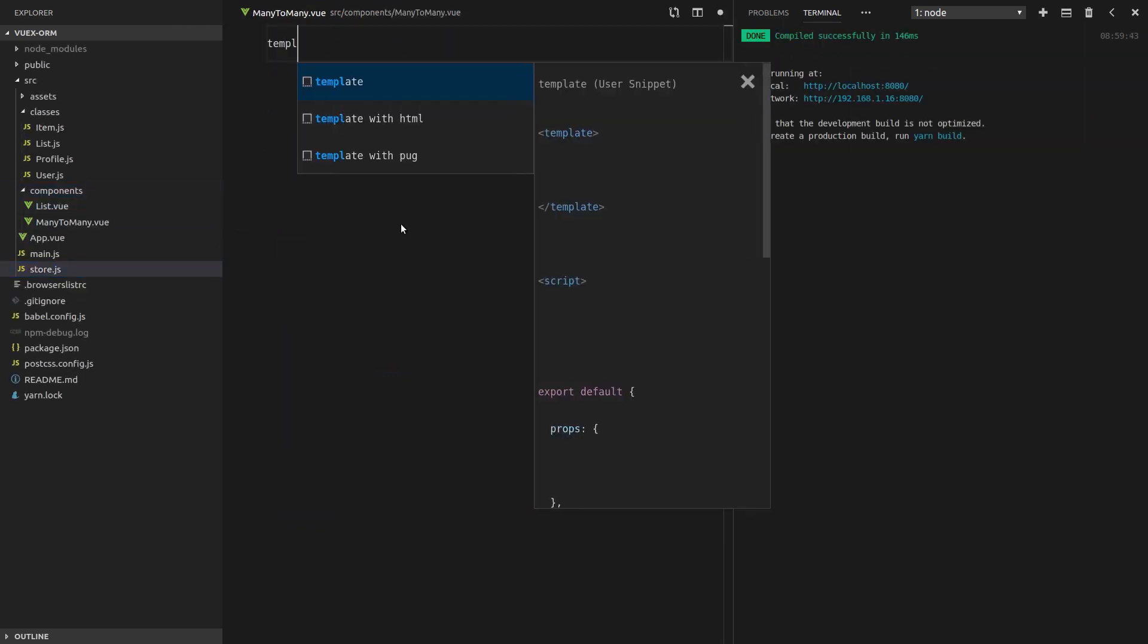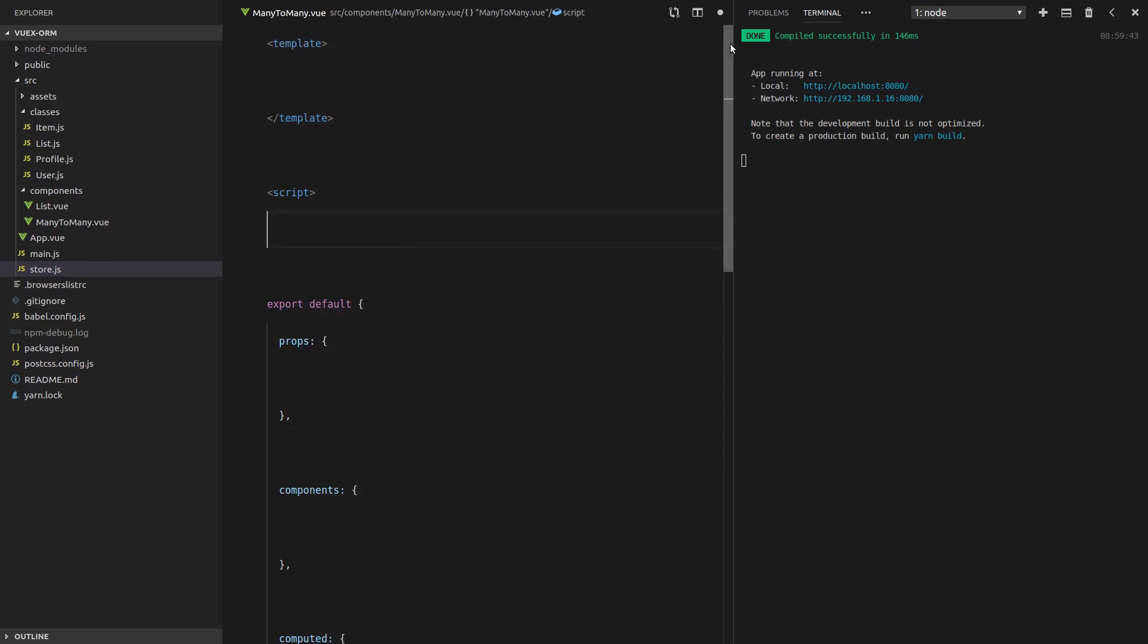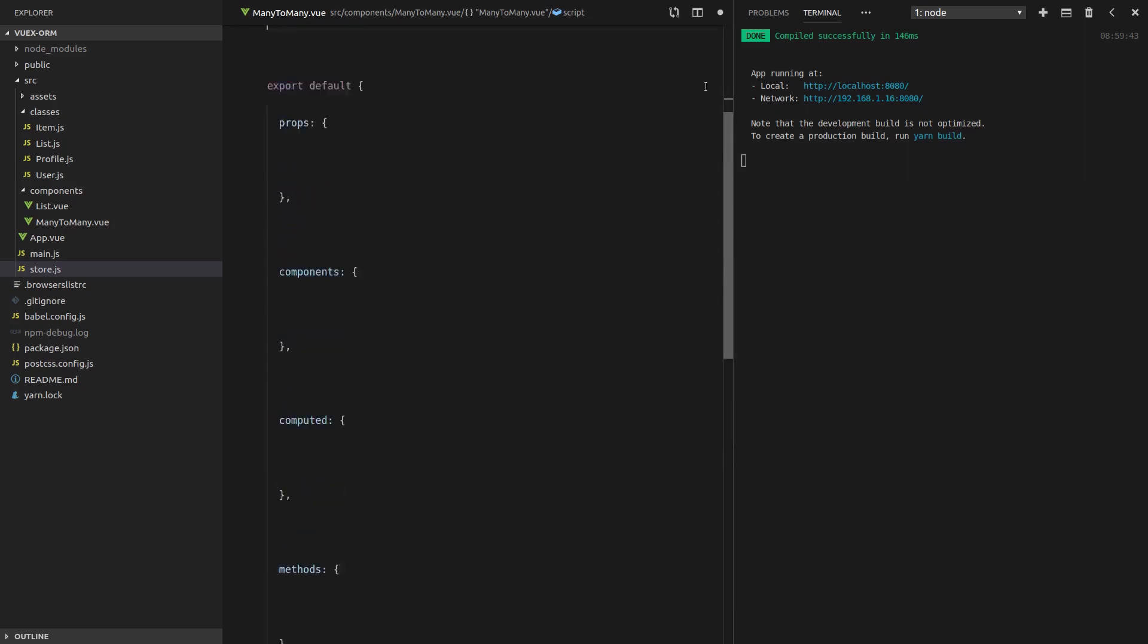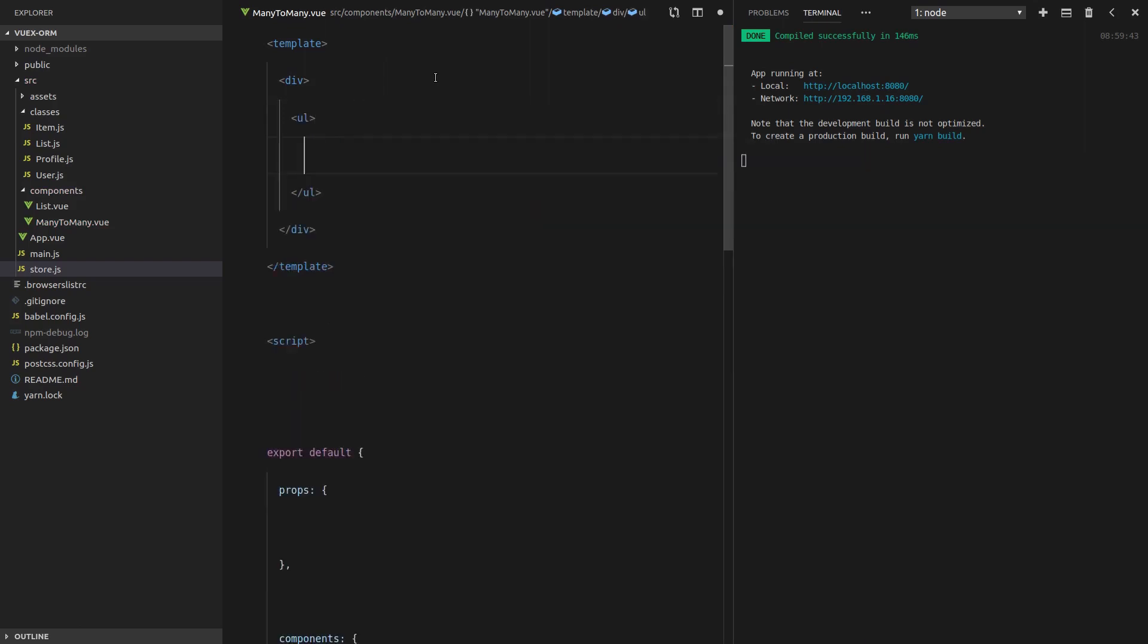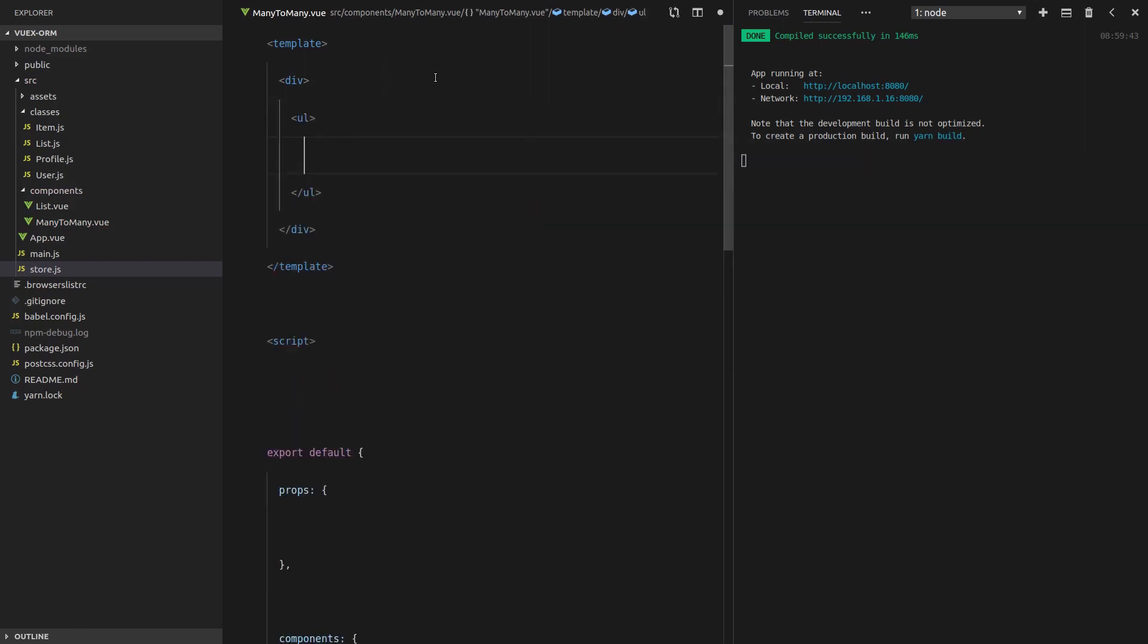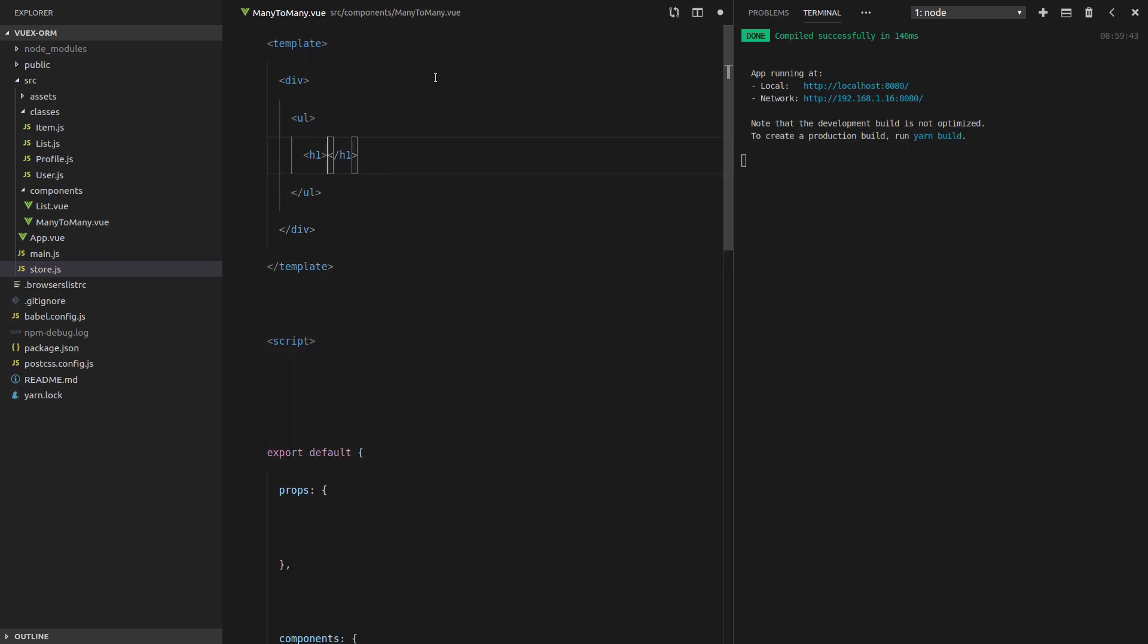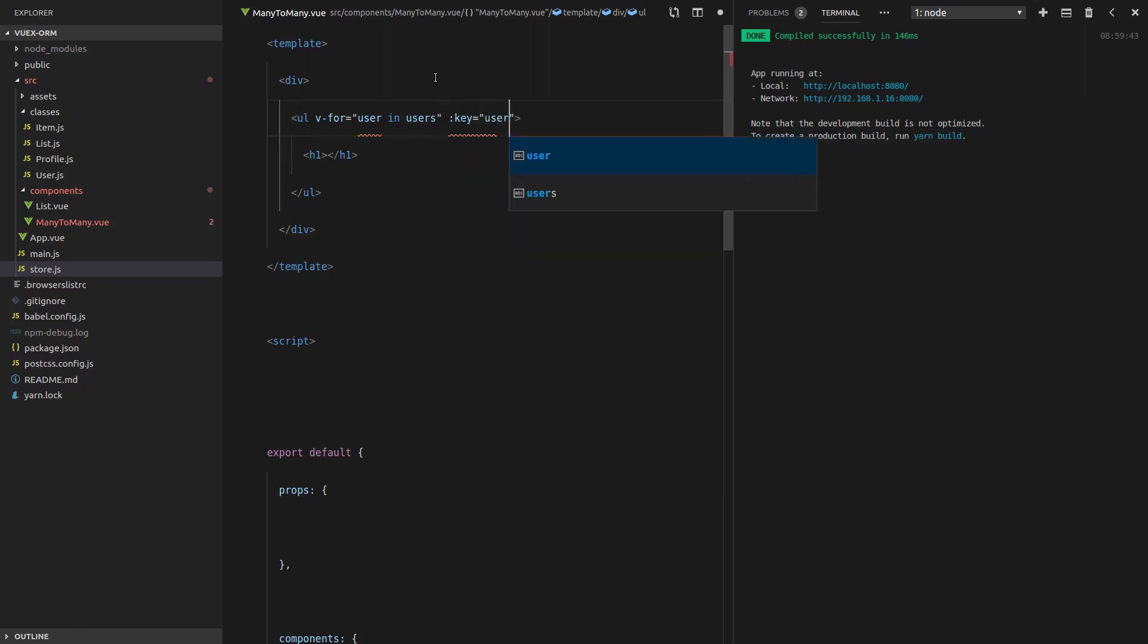I'm going to copy that, scroll down here, and import that component from dot slash components many to many. We'll have to run yarn serve. We're also going to have to build the component, so many to many dot vue. Now I have a snippet for my templates and you totally should as well.